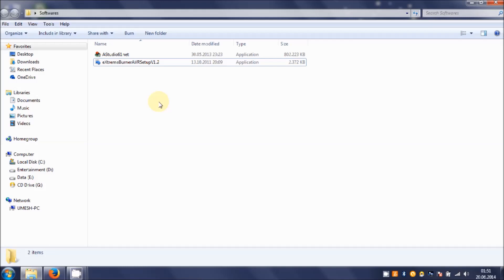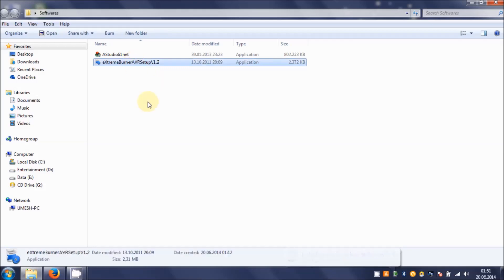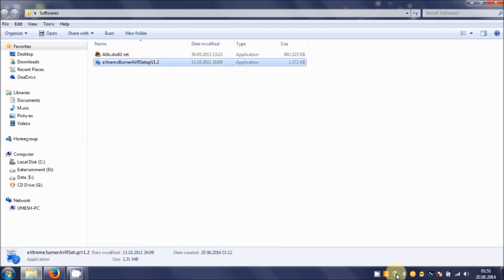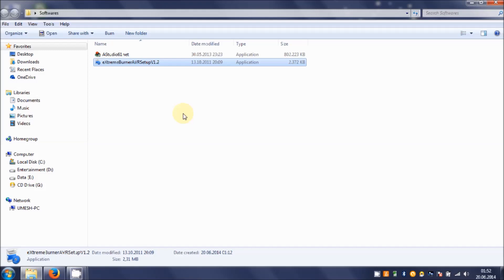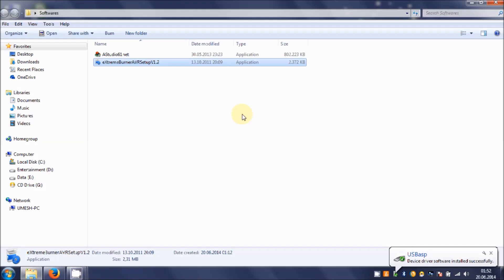You see installing device driver software. It takes quite a while. It's very important to understand that we have to connect our hardware first and then run the setup. Once it's done, it will show that it should not be recognized because the software is not loaded into the system. It doesn't matter, it's not so important for us at this moment. What we are going to do now is run the setup. It shows USB ASP device driver software installed successfully.